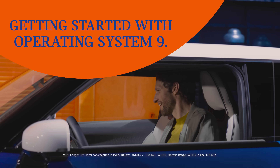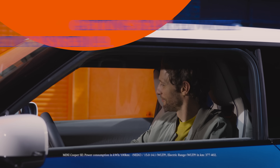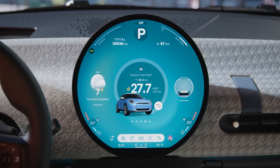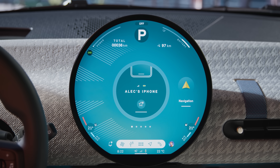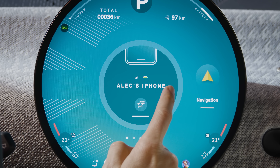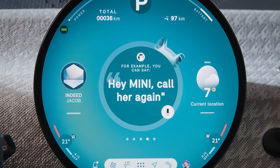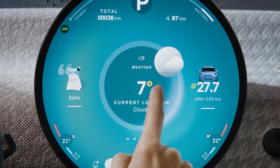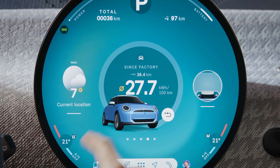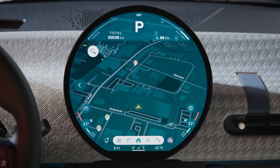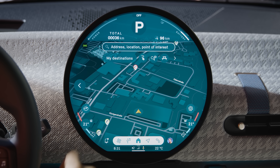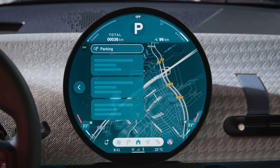A certain touch. The new MINI Operating System 9 offers intuitive new touch control on the MINI Interaction unit. Swipe through the widgets to quick select features like telephone, navigation, media, the MINI Intelligent Personal Assistant, weather, car and live vehicle. Tap a widget to enter its menu and get direct access to the most important features.